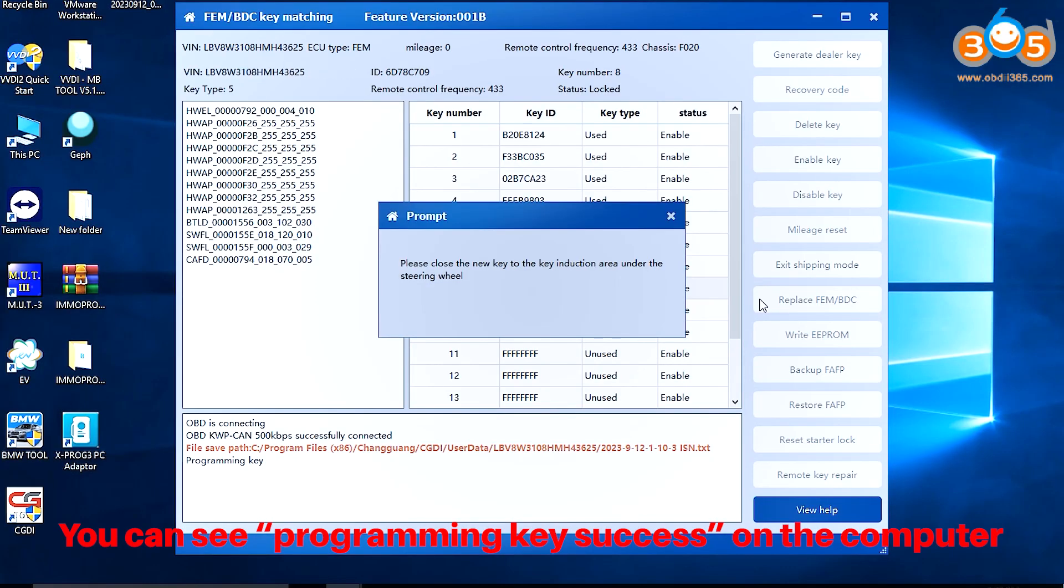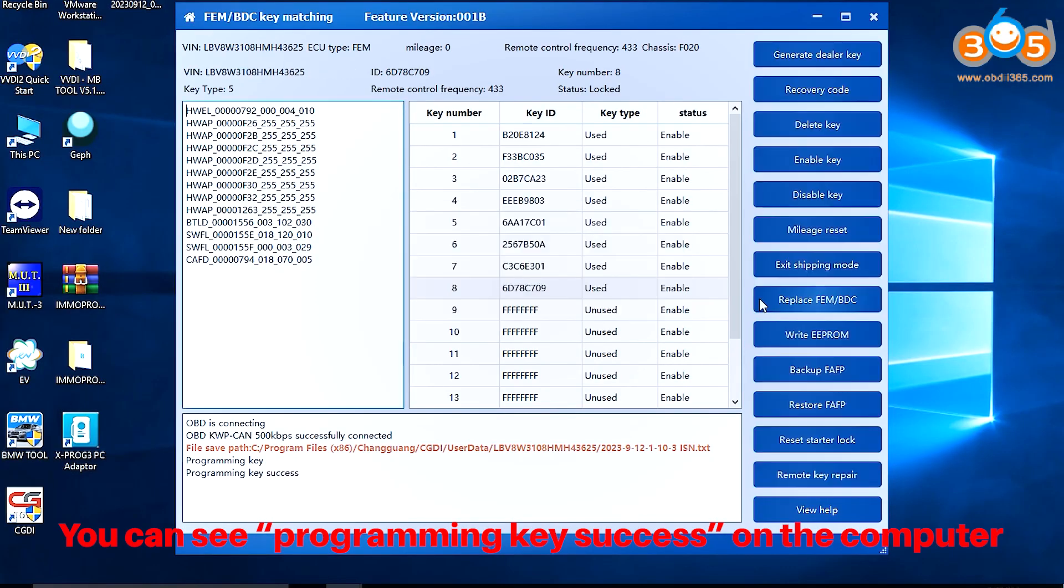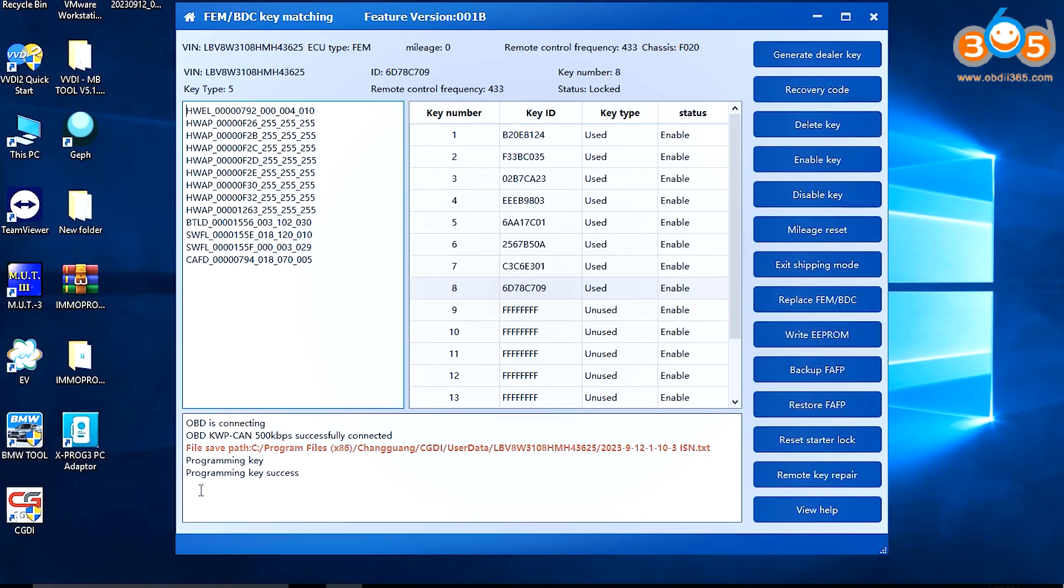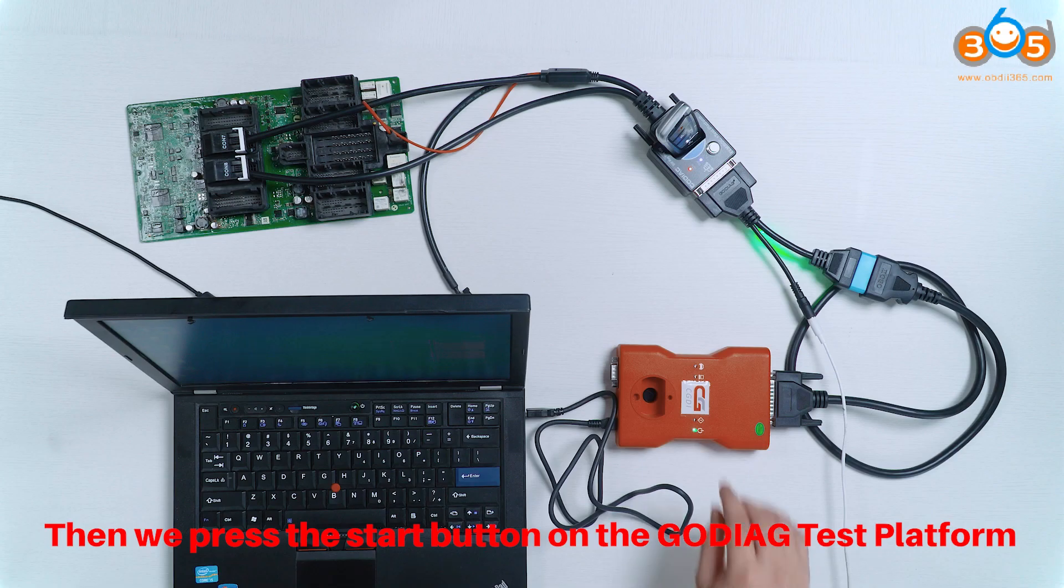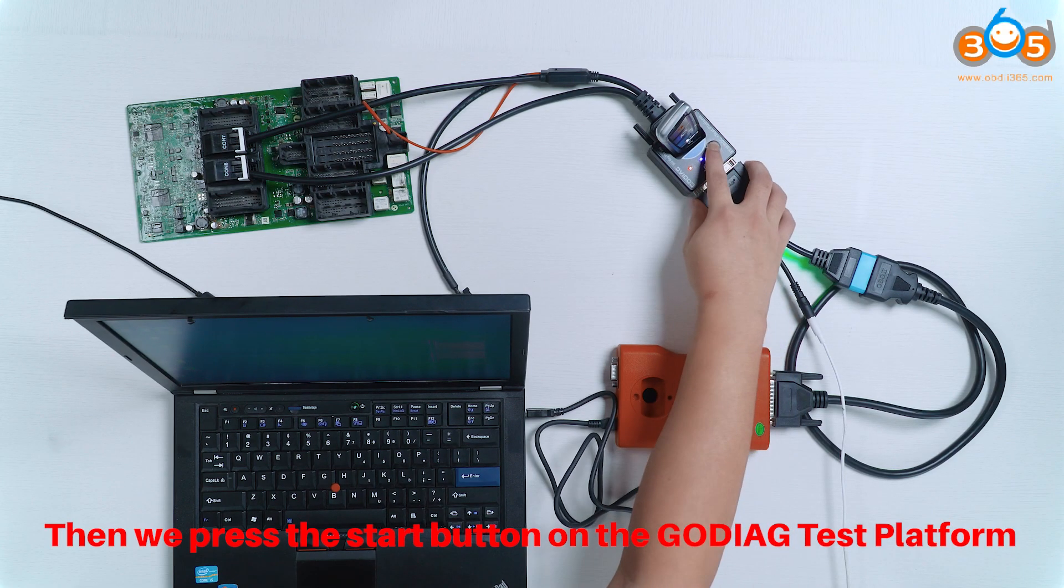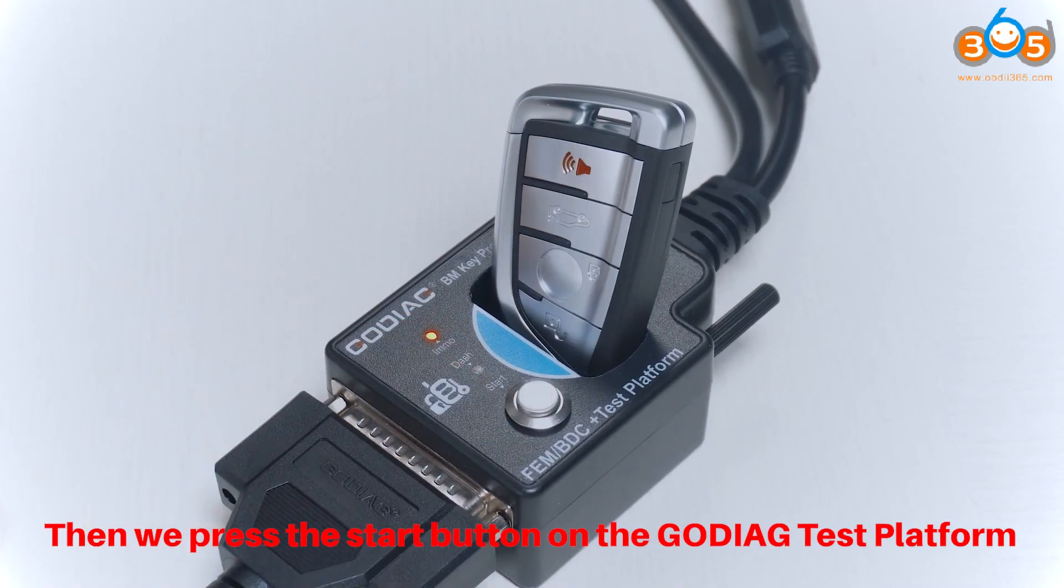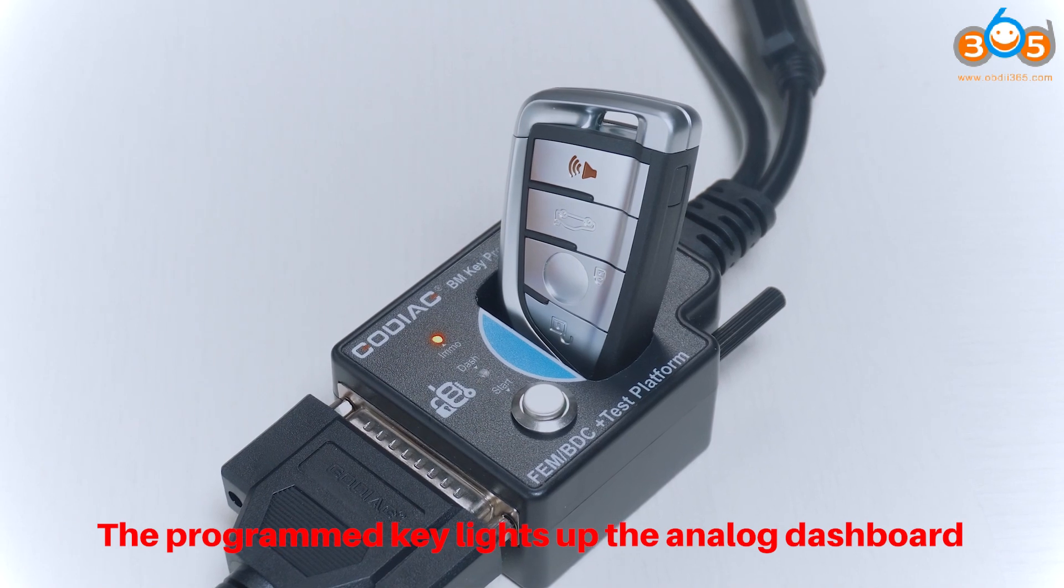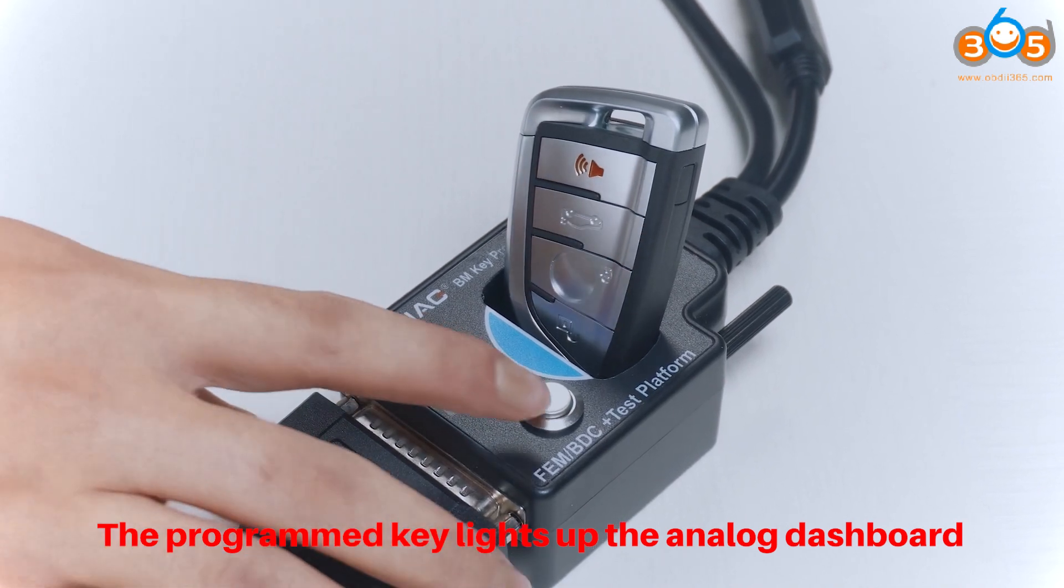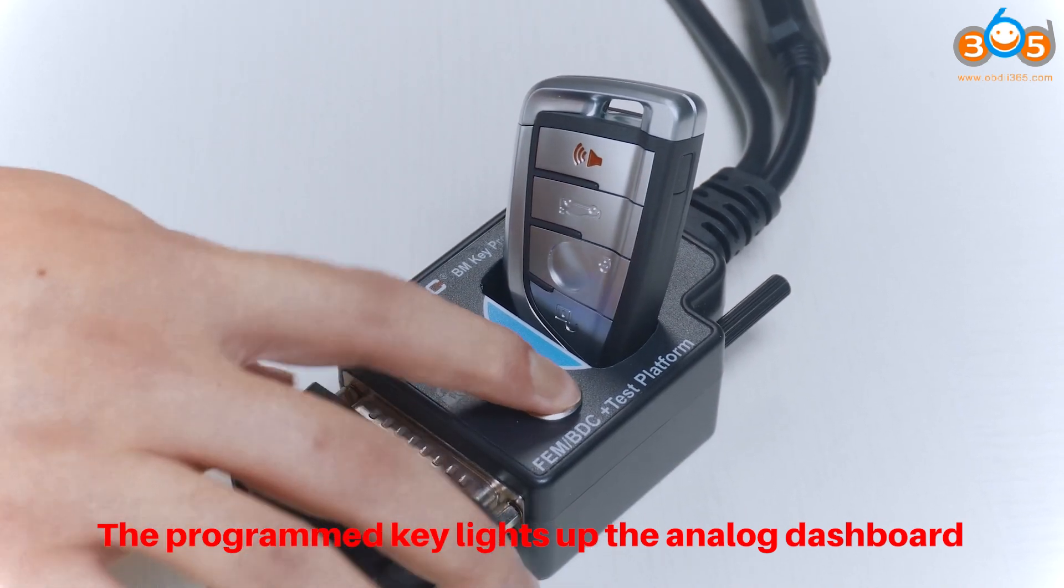You can see Programming Key Success on the computer. Then we press the Start button on the Godiag test platform. The programmed key lights up the analog dashboard.